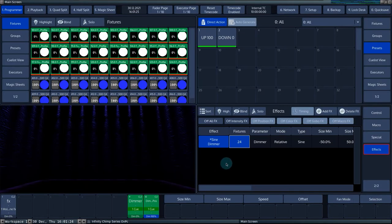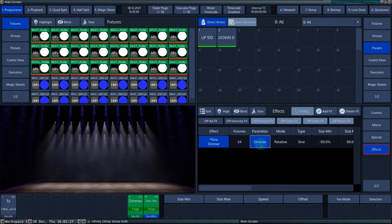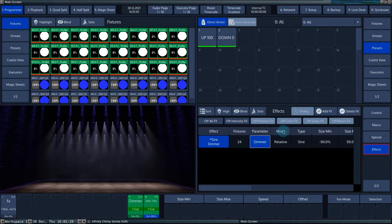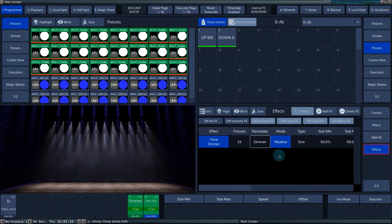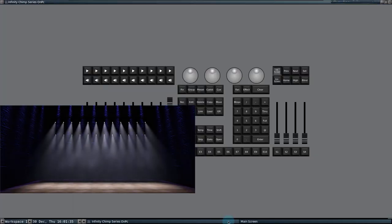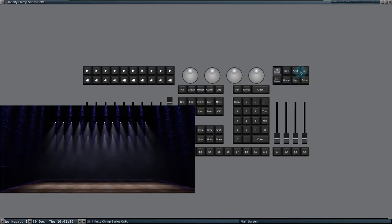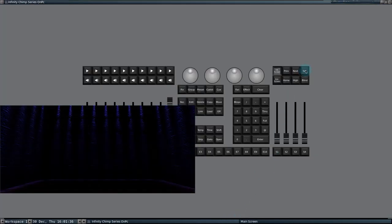The parameter column shows the selected parameter for this effect. The mode column consists of two different modes that can be switched by pressing the set button after selecting the cell.